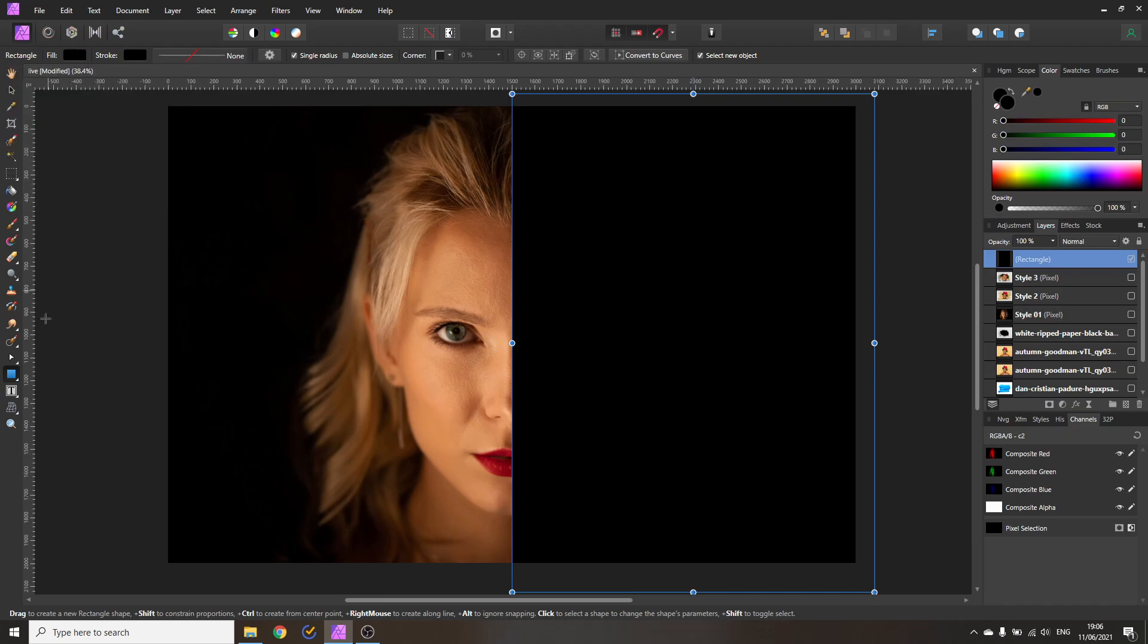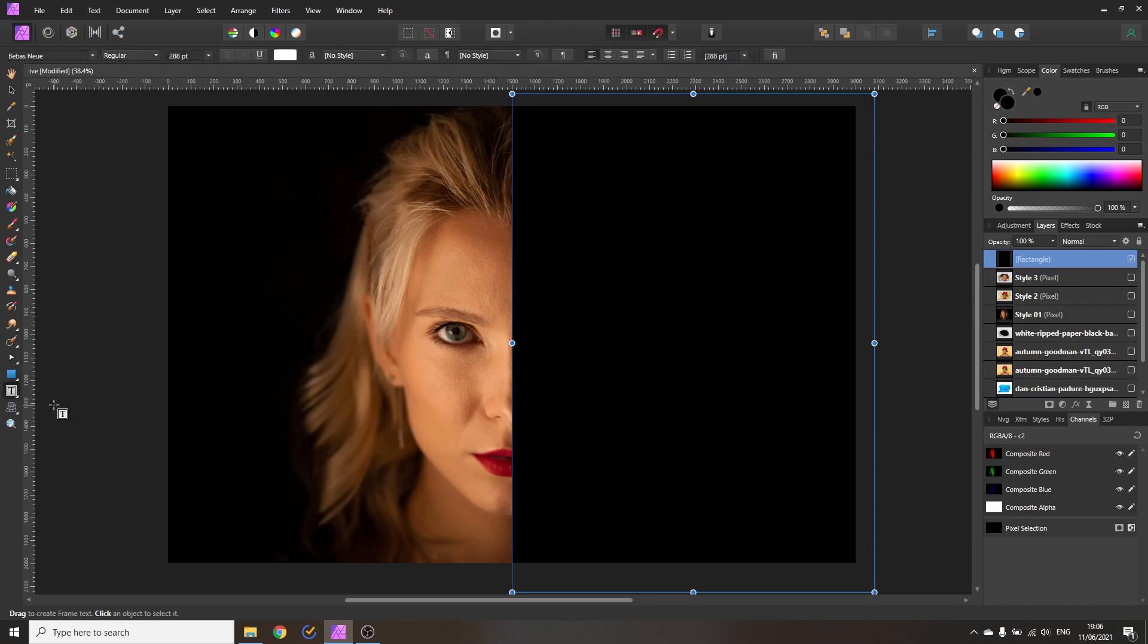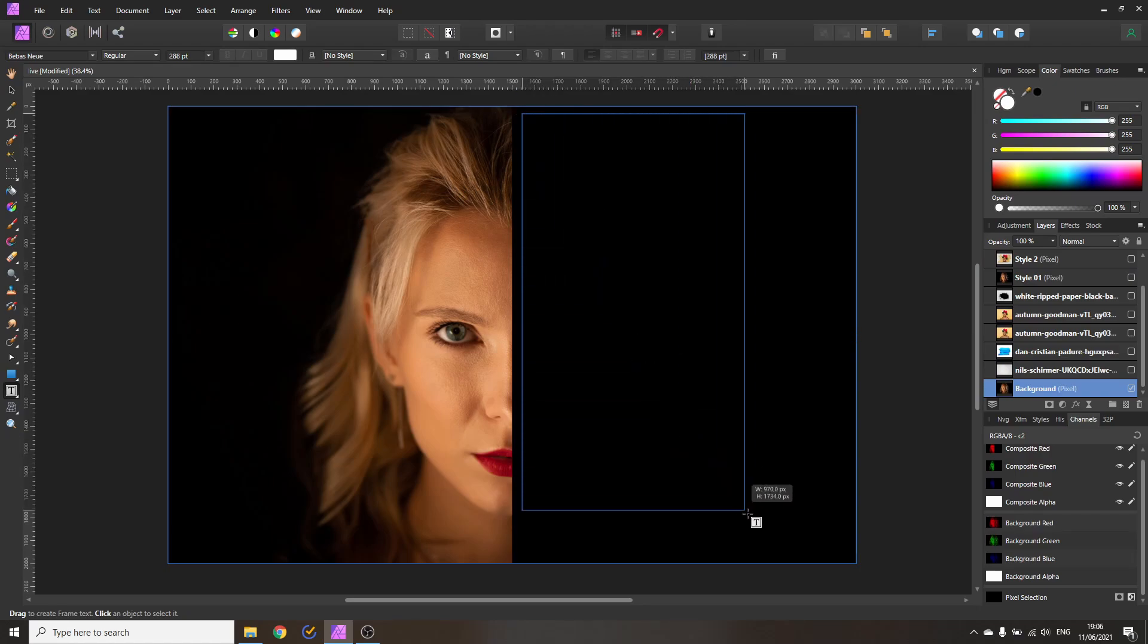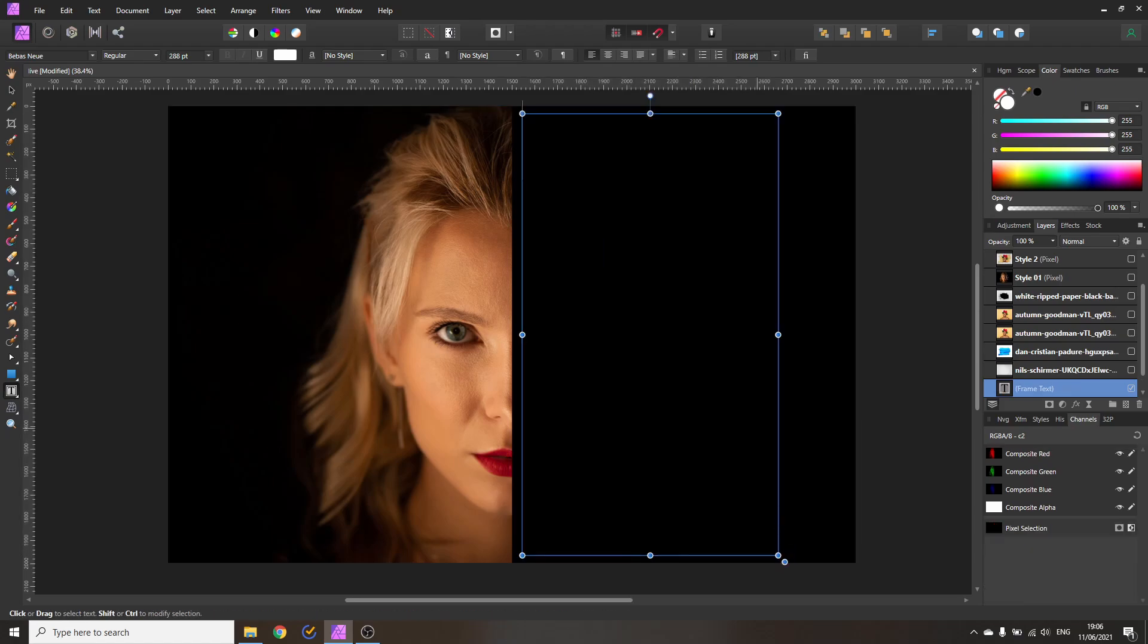Now the next step is that we go down to the text tool, but we're not going to use the artistic text tool. We're going to use the frame text tool. That is very important because this gives our text more flow and variety, so it's much easier to handle. With that, drag out a text box over the area that you want to affect.